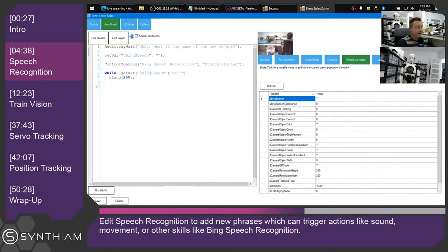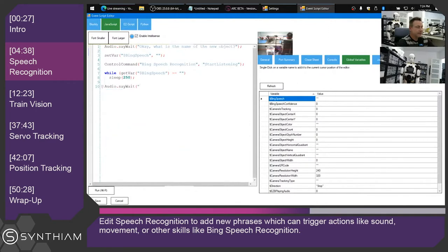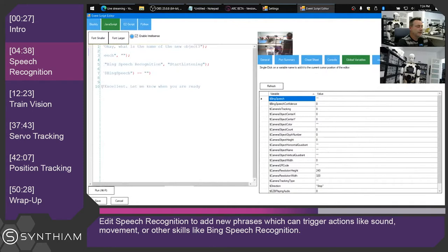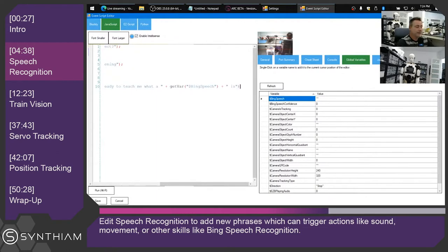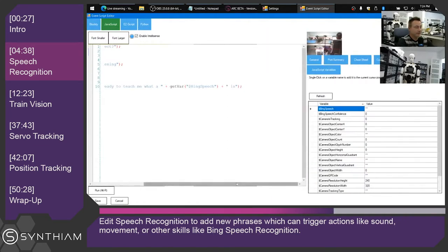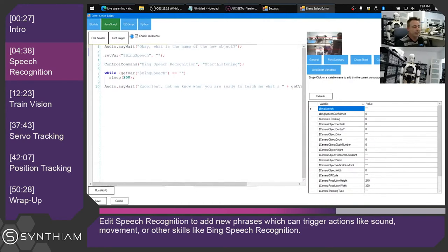Now that we have that variable, we'll speak again — wait until it's completed — and say 'Excellent, let me know when you are ready to teach me the...' and then put in the variable. That's the right grammar. We'll put that variable in there. So after we get the name of the object, we're just gonna have the robot interact with us and add some personality to this whole process.